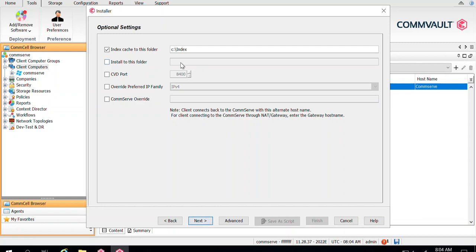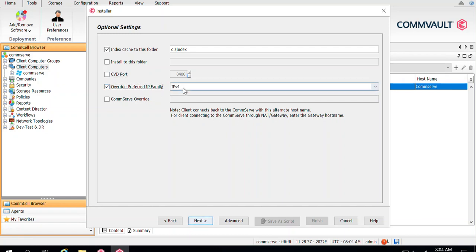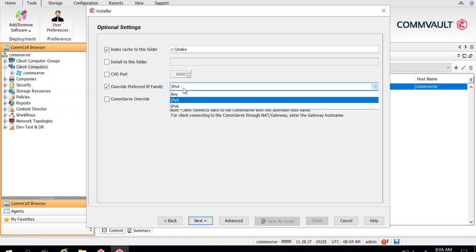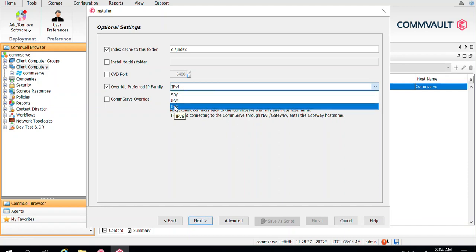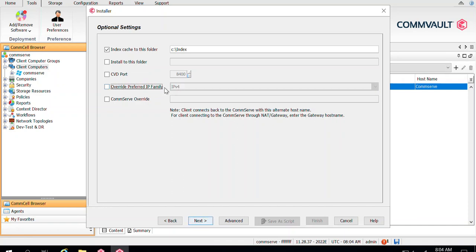There is also an option called Install to this folder, which defines the installation directory. By default it will be C:\Program Files\Commvault folder, but you can change it. You can also define which port will be used for communication — by default it's port 8400, but you can modify it. Additionally, the Override Preferred IP Family option lets you specify whether to use IPv4 or IPv6 for CommServe communication; by default it's IPv4.